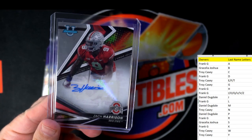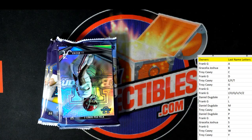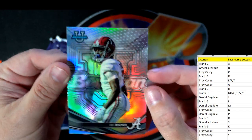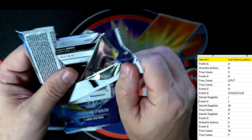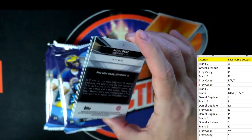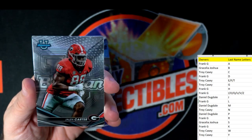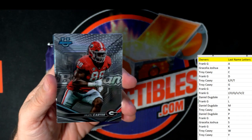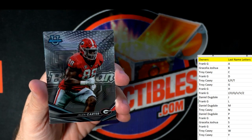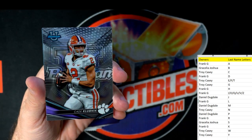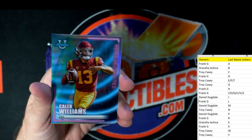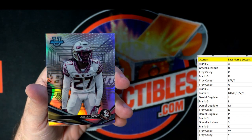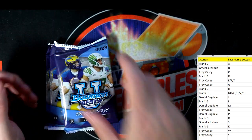There's the Buckeyes card courtesy of Frank G. Eli Ricks going out to Frank G. Both autos happened to be letter H — how funny is that! Jalen Carter, Kade Klebnik, Will Anderson. Another Caleb Williams going out to Troy C. Dent going out to Frank G.